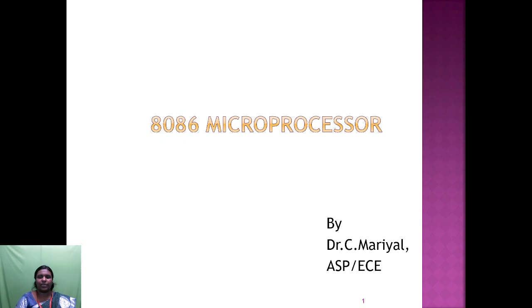Good afternoon everyone. I am Dr. C. Maria from ECB Parman. Today I am going to discuss about the 8086 microprocessor.